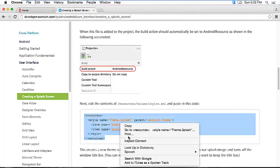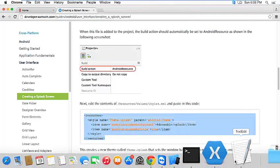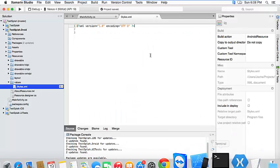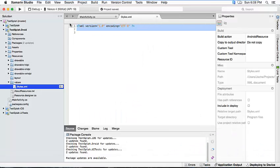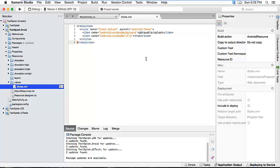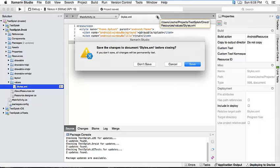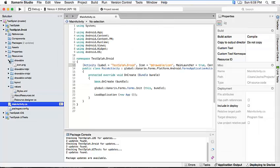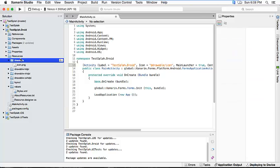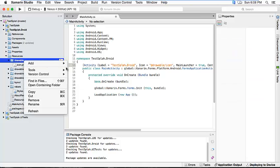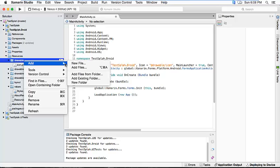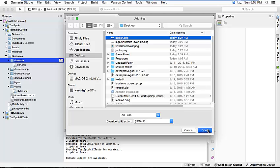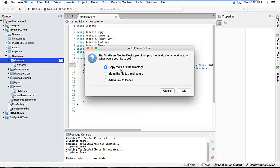So we're going to do that and we have to make sure that the build action is under resource. So I'm going to close this and save it and then I'm going to add the splash image. So we're going to add a file, this is on my desktop, and we're going to copy it to the directory.